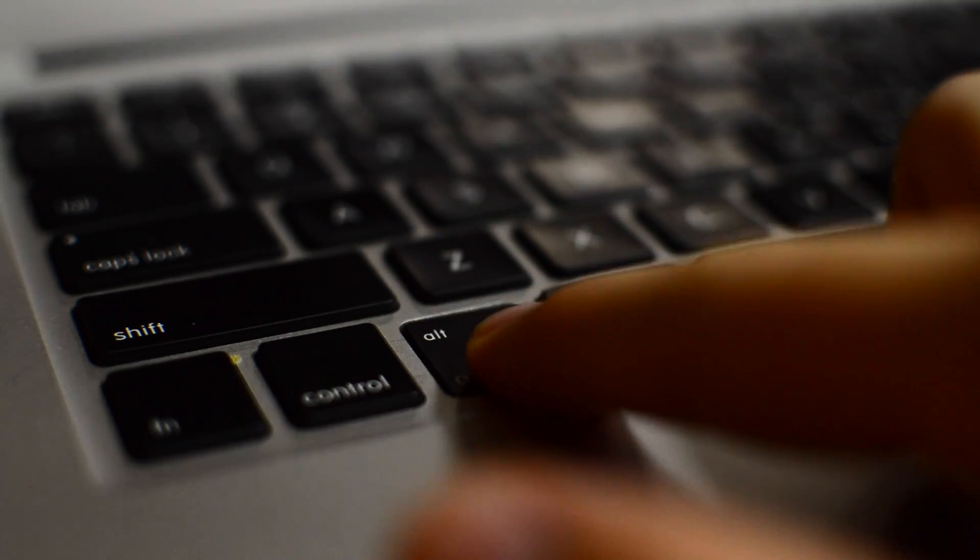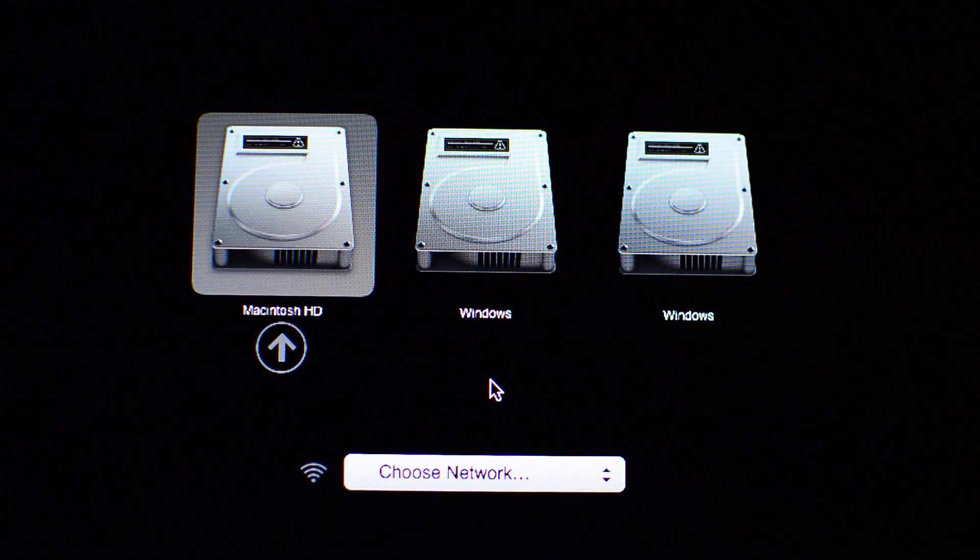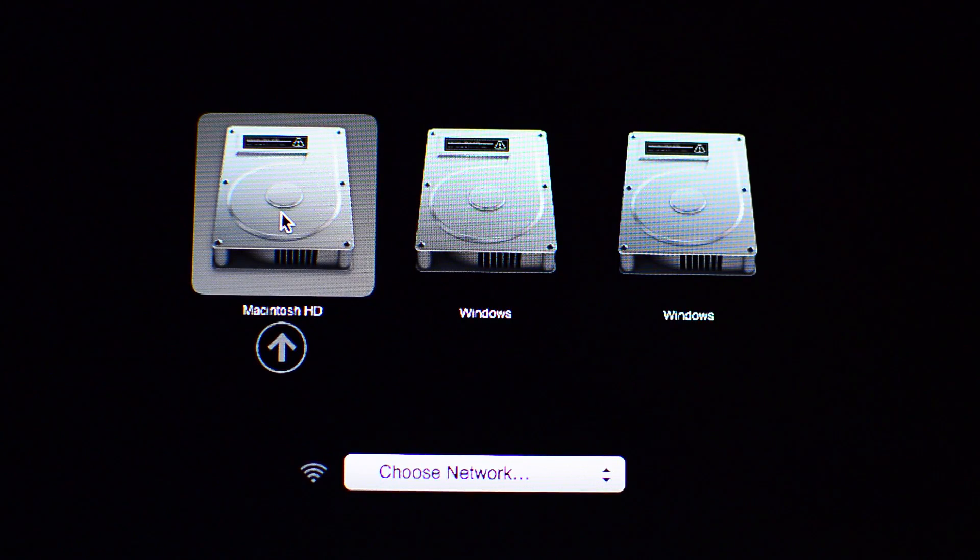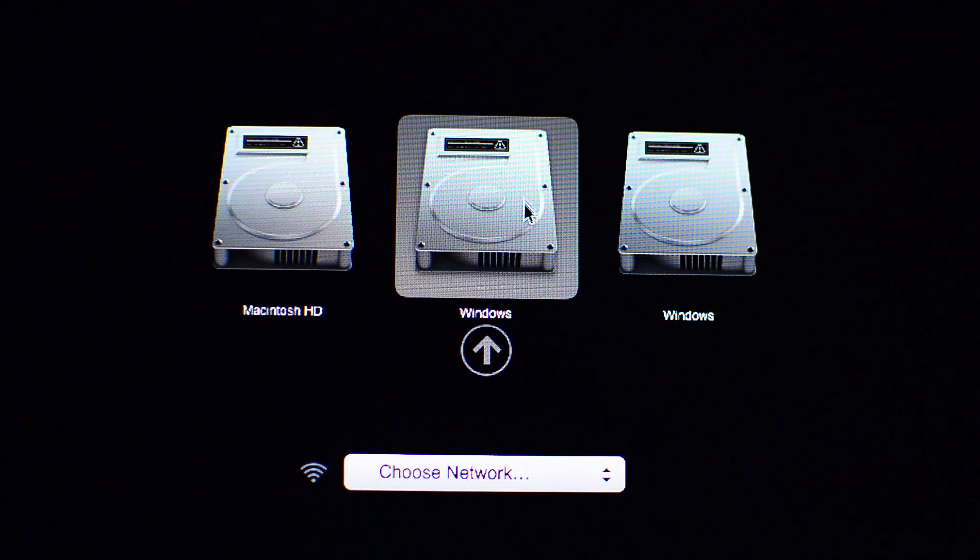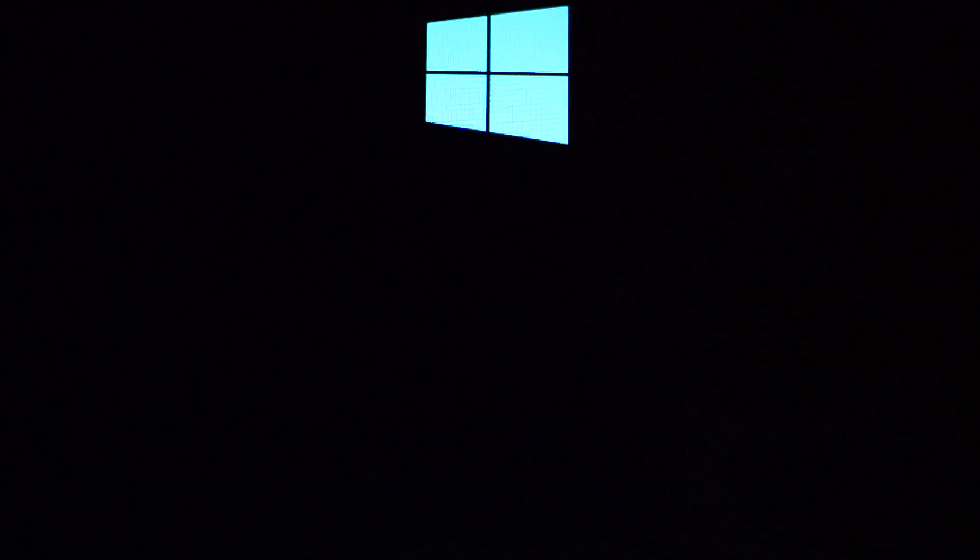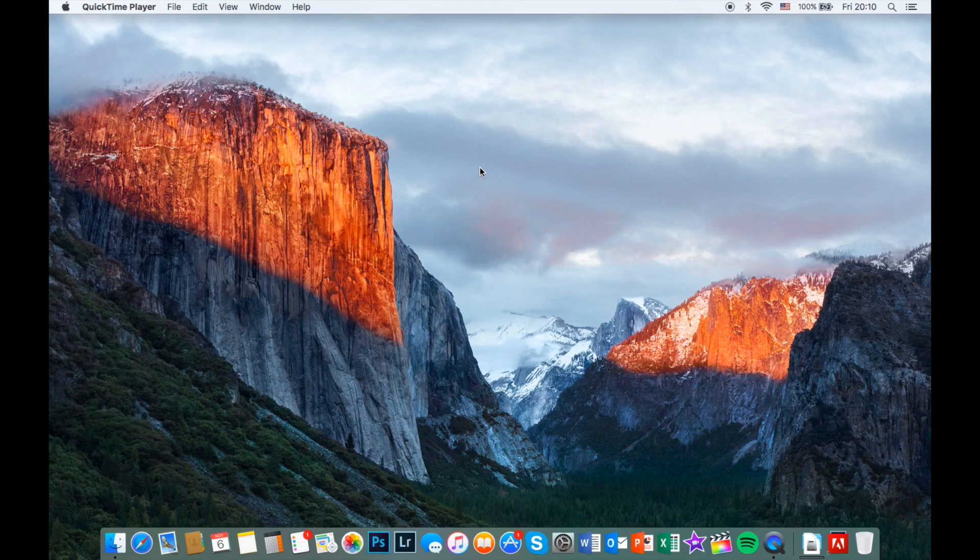However, if you want to start your computer without running Windows, press the option button right after you hear the boot sound and you will now have a few options to boot. Click on the Macintosh HD if you want to run OS X and click on the Windows if you want Windows 10.